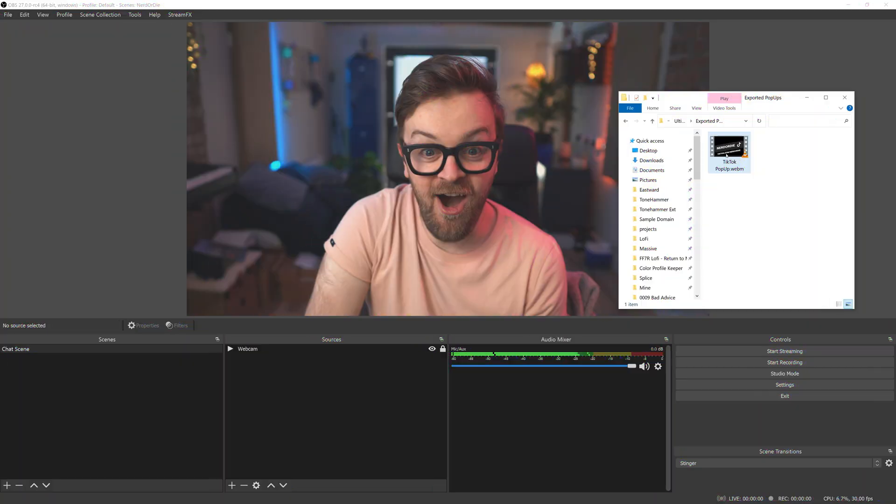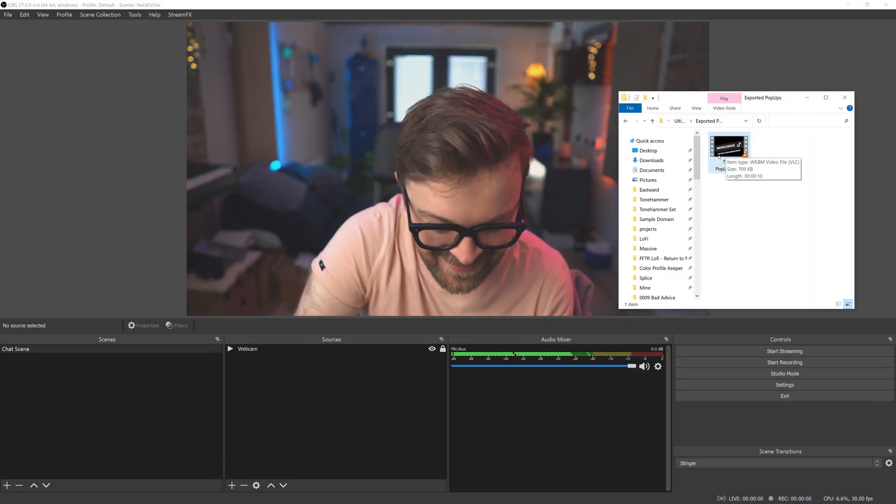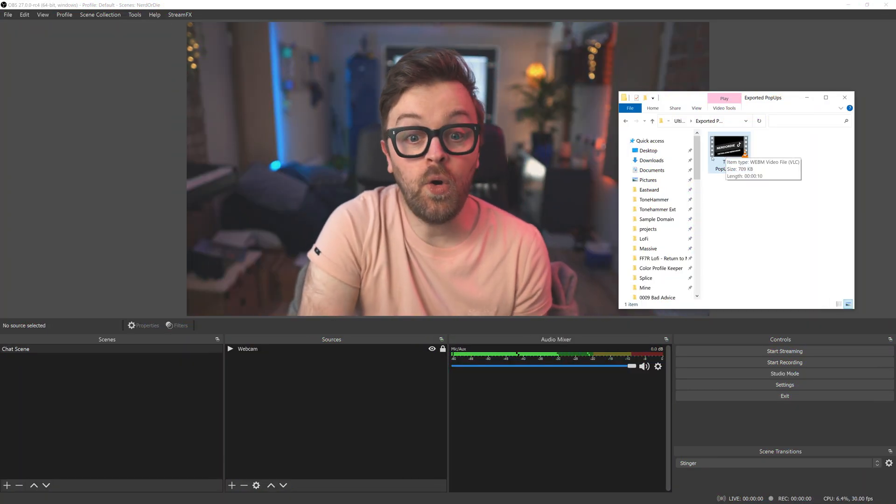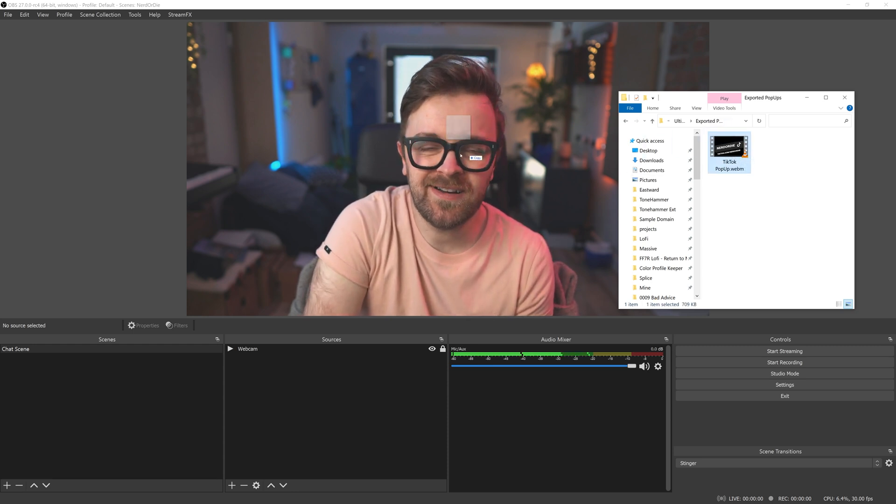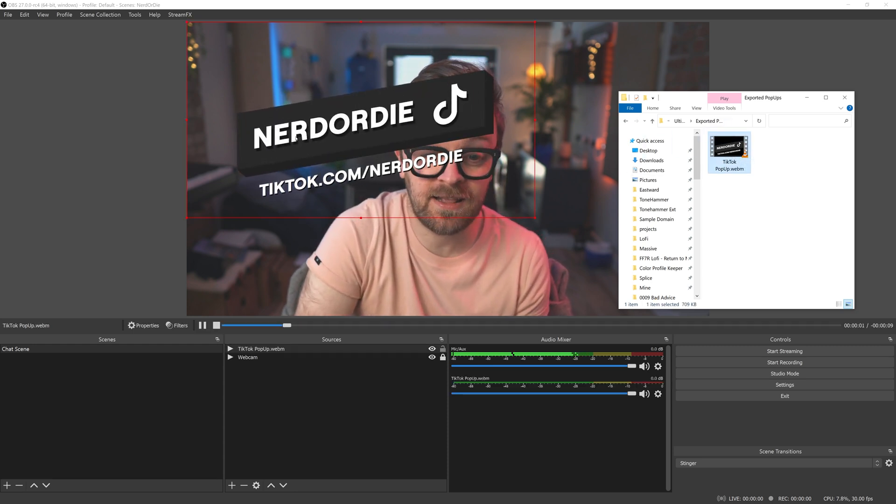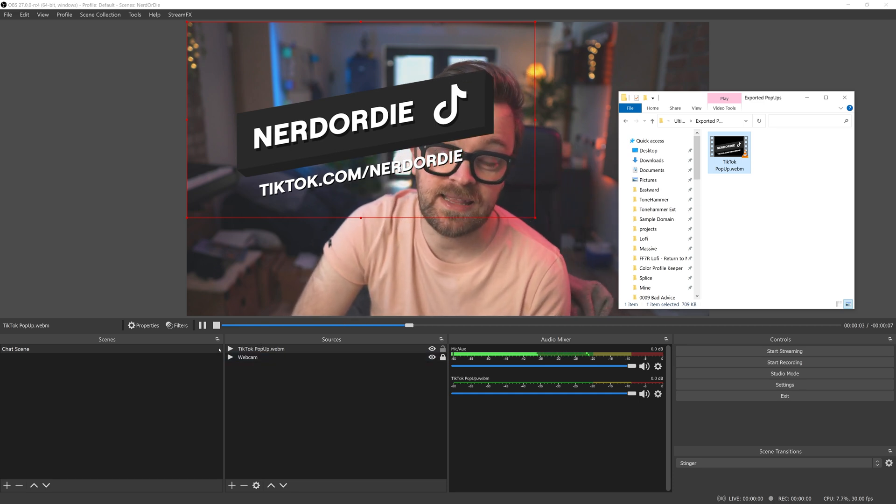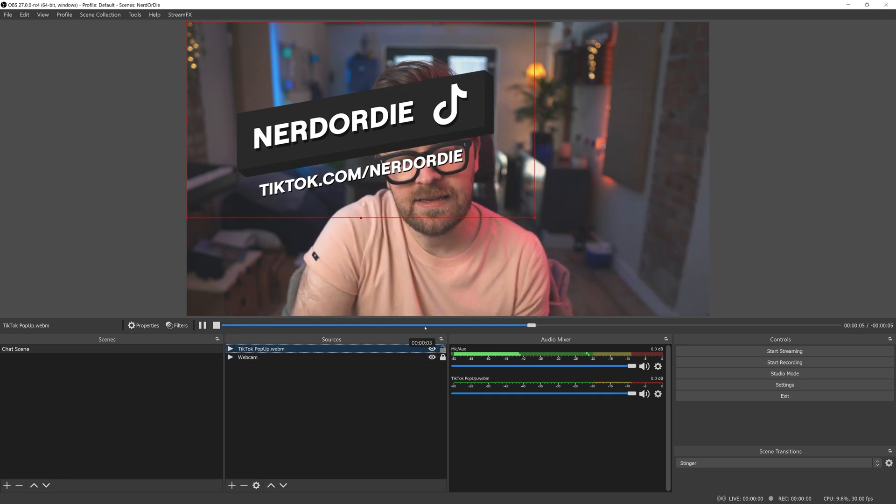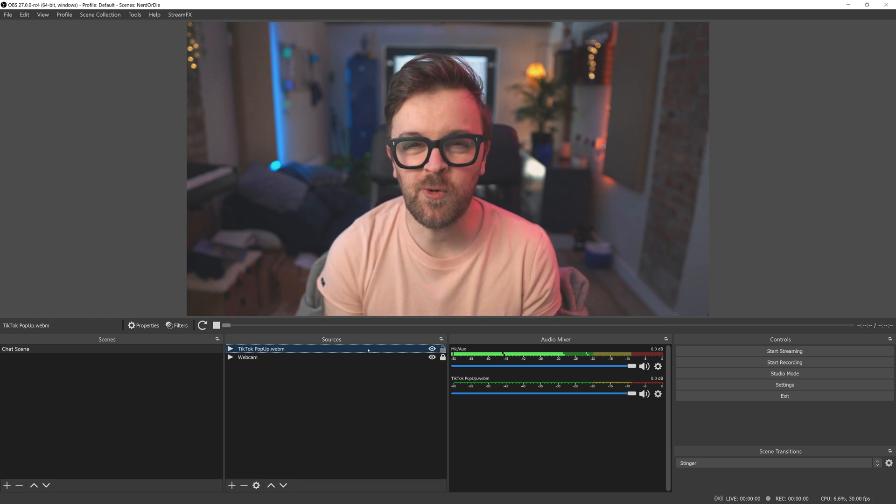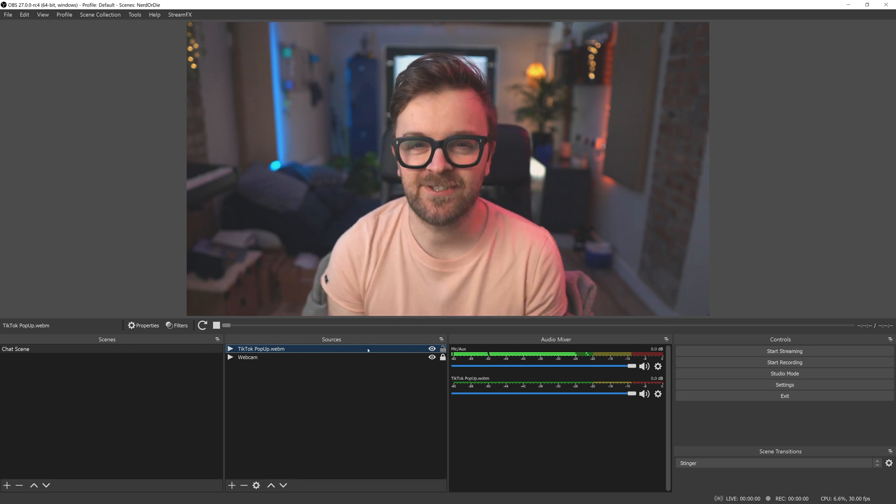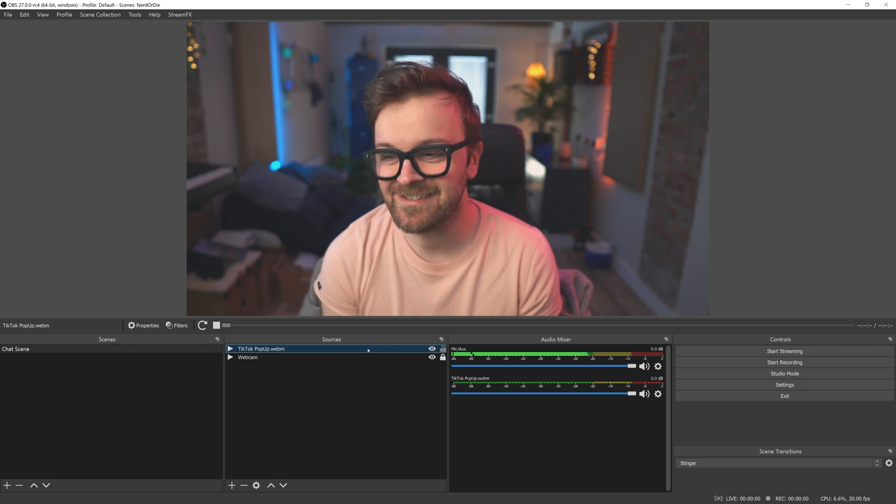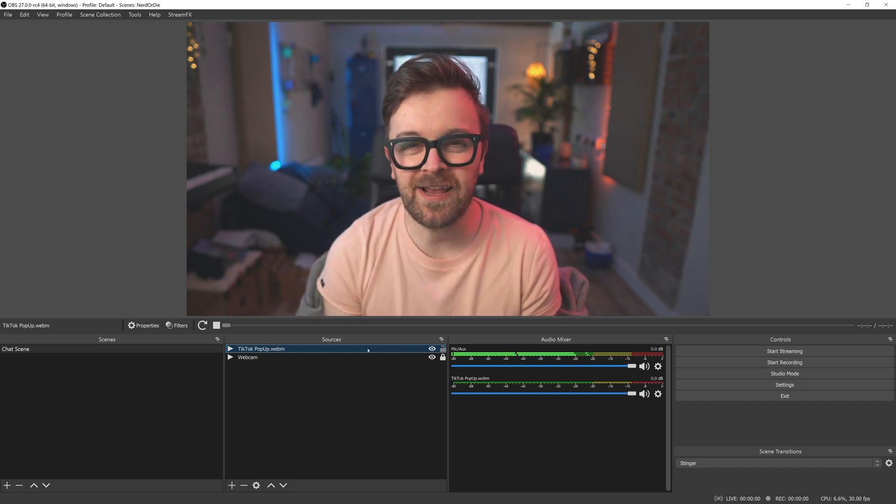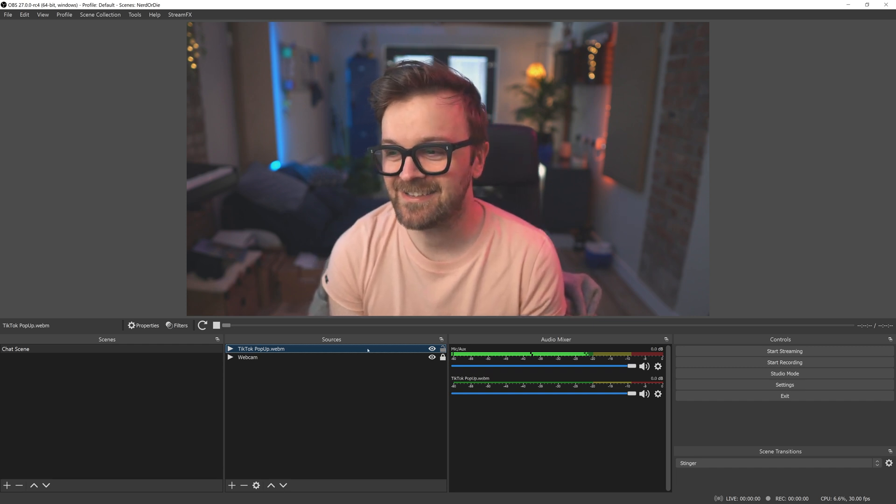Once you've got your file exported and ready to drop into your streaming software of choice, simply grab the file and drag it into your canvas. If this doesn't work, you just need to add it as a media source as you typically would, but drag-and-drop with OBS is an option a lot of people just aren't aware of, so the more you know. Once imported, you'll see it immediately start to play in the canvas. And then once the video's done playing, it vanishes.